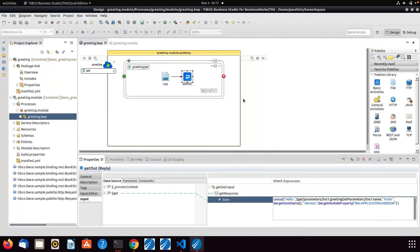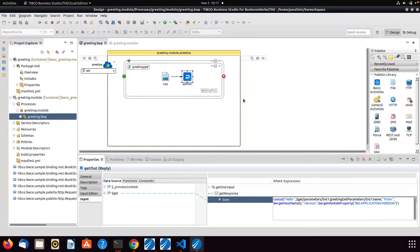In this video, I wanted to talk about the different Kubernetes deployment strategies that are available and how you can utilize those with BusinessWorks, so you could get zero deployment upgrades of your BusinessWorks microservices.